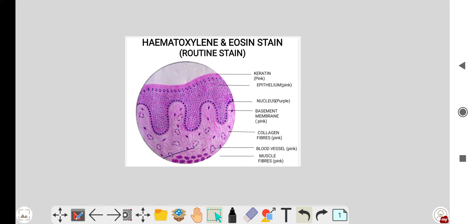Hello everyone, today we will study about the hematoxylin and eosin stain. H&E stain is a routine stain mostly used in histopathology. Today we will start with the H&E staining and look at its principle.